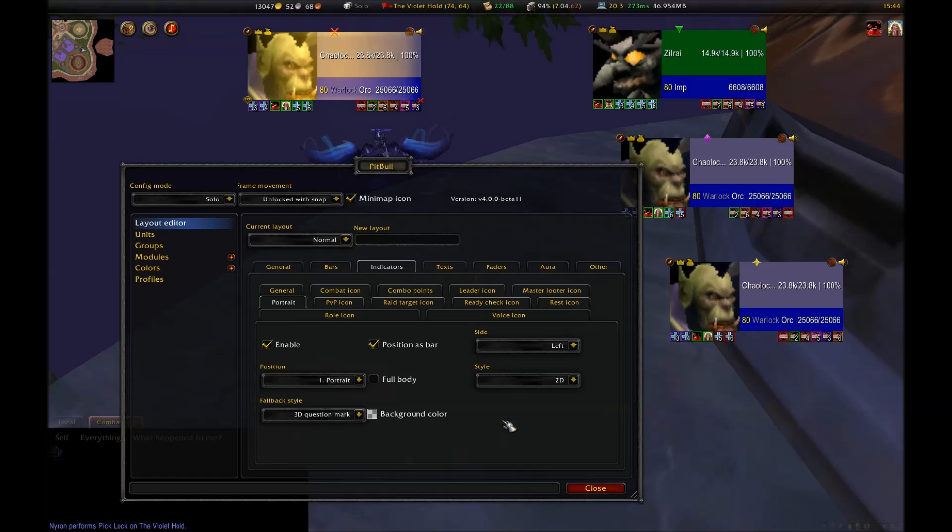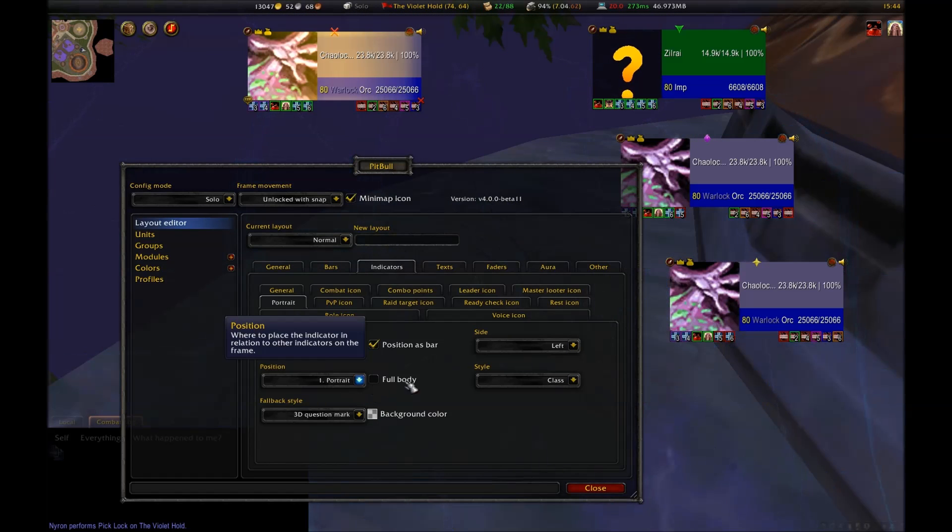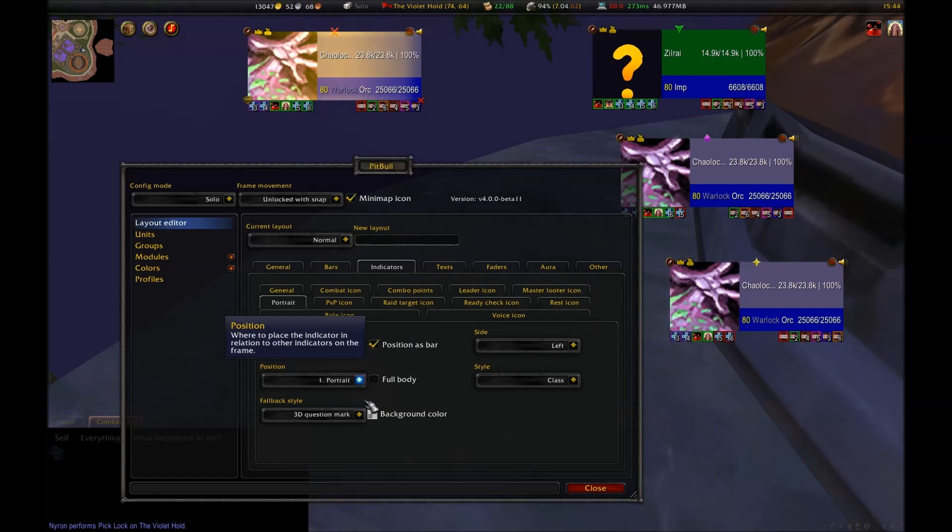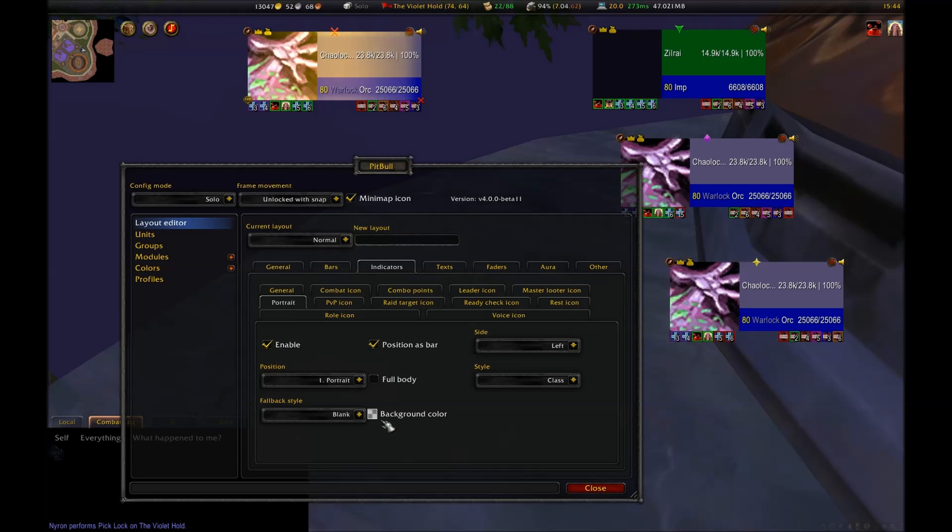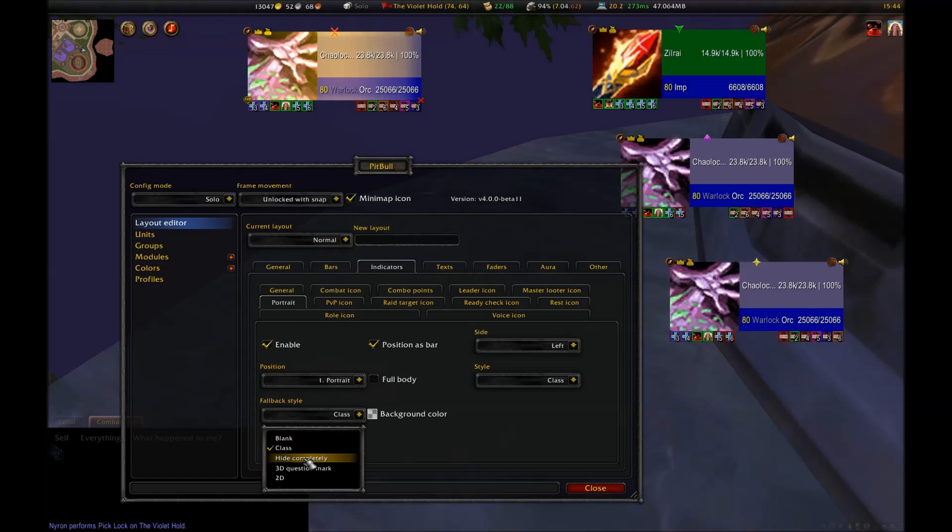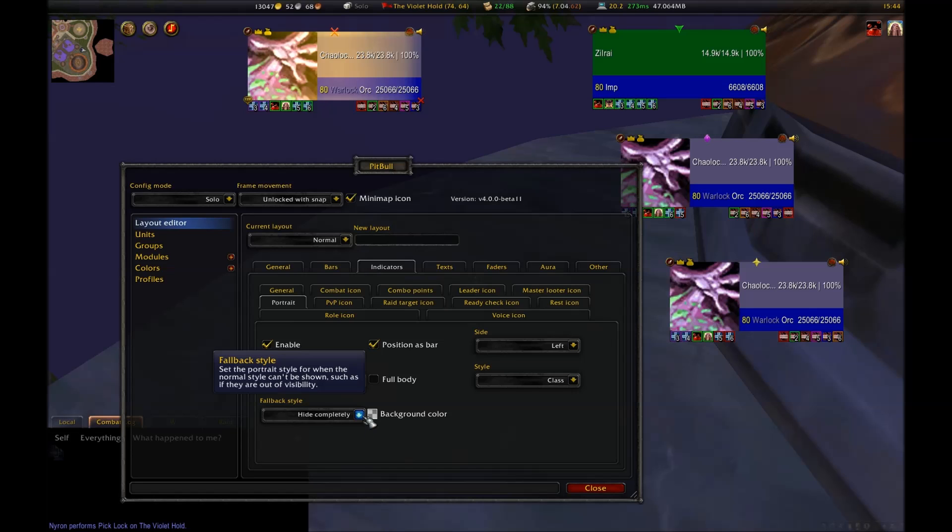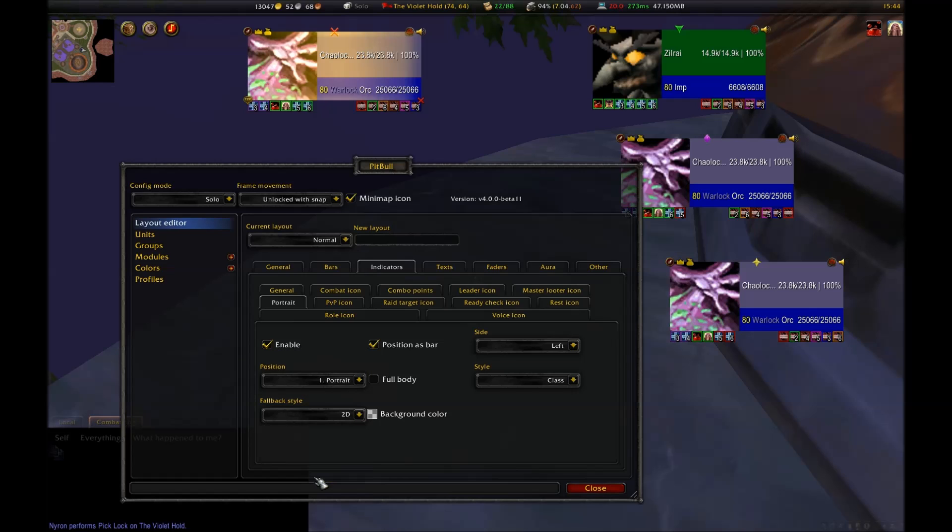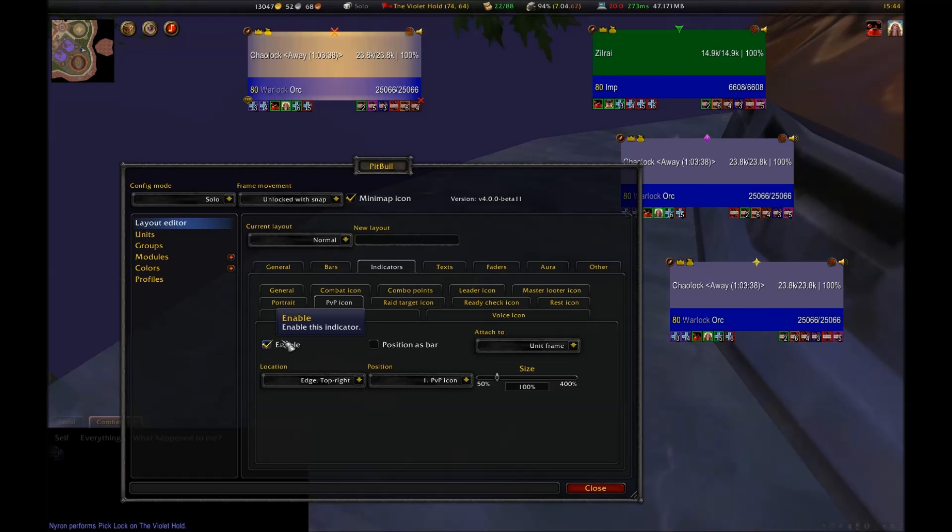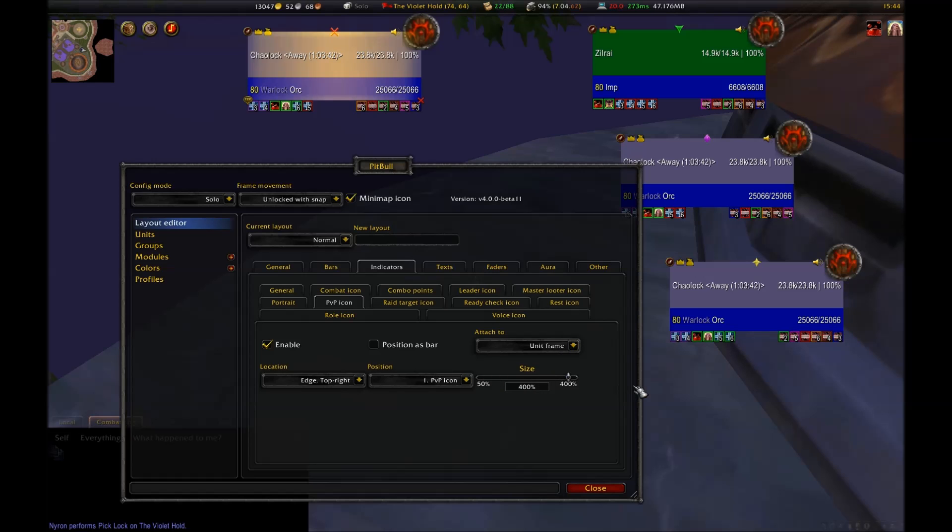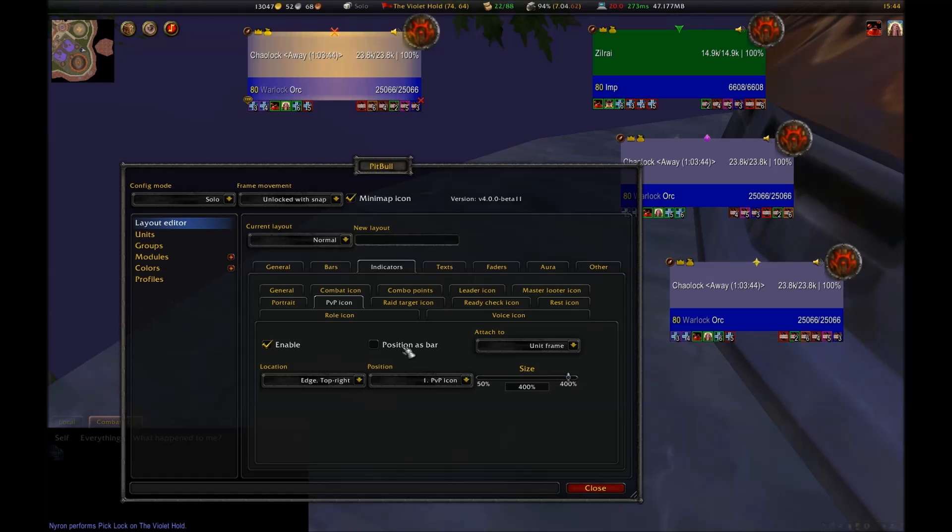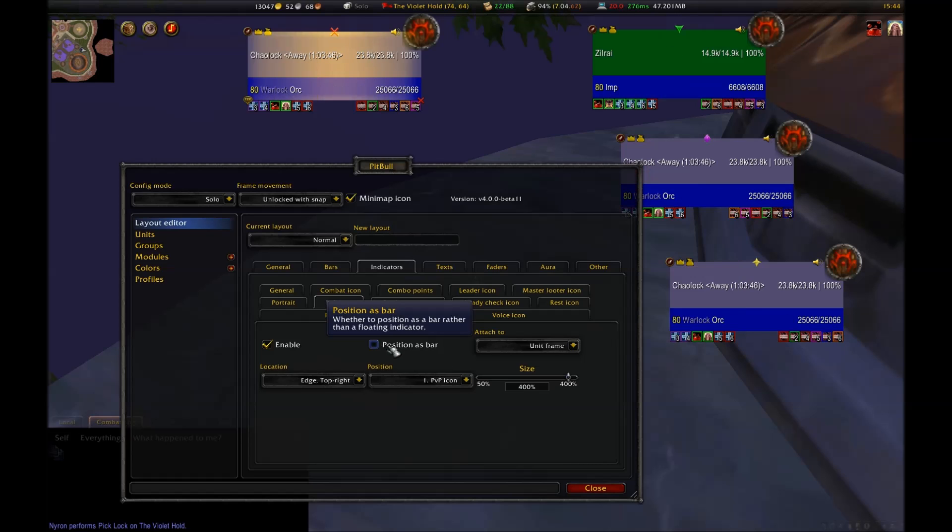You can choose from several styles: class, which is going to be a class specific icon, a generic one, two-dimensional icon, or a three-dimensional icon. 3D certainly looks the coolest. You can adjust the fallback style, which is what is displayed when the unit is too far away to give you information on what it looks like. The PvP icon is, by default, a symbol for either horde or alliance in the top right corner of the frame, and it tells you when you are in PvP mode. You can position it as a bar if you want, but it looks god-awful that way, so I don't know why you would. I don't enable this indicator at all.